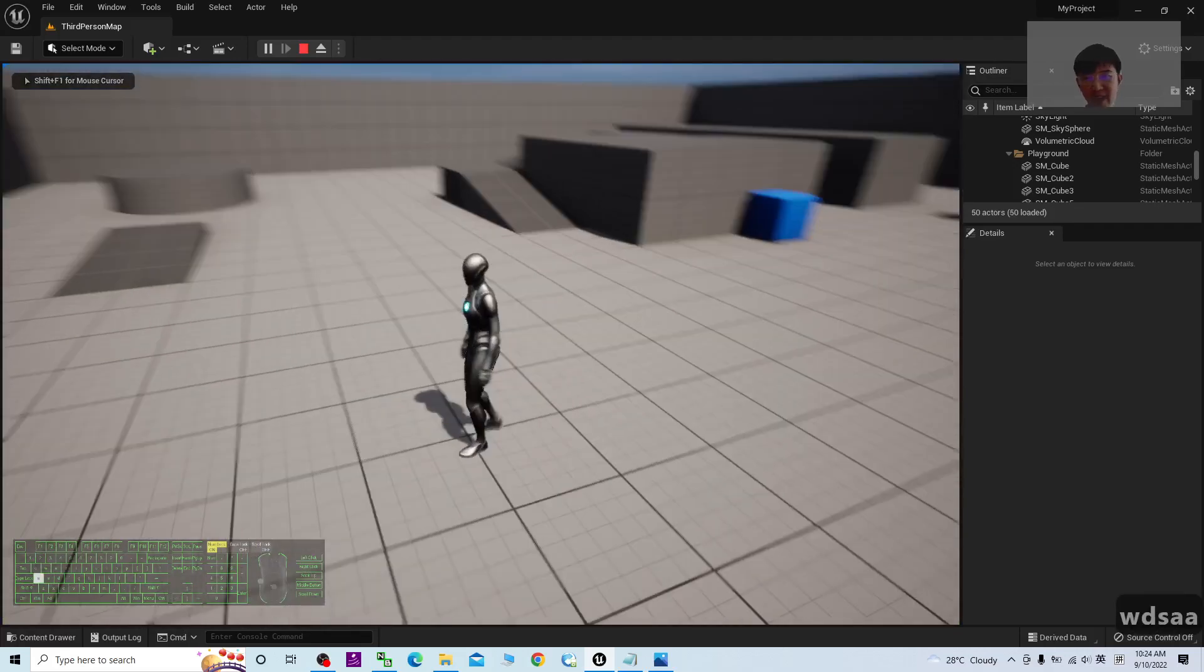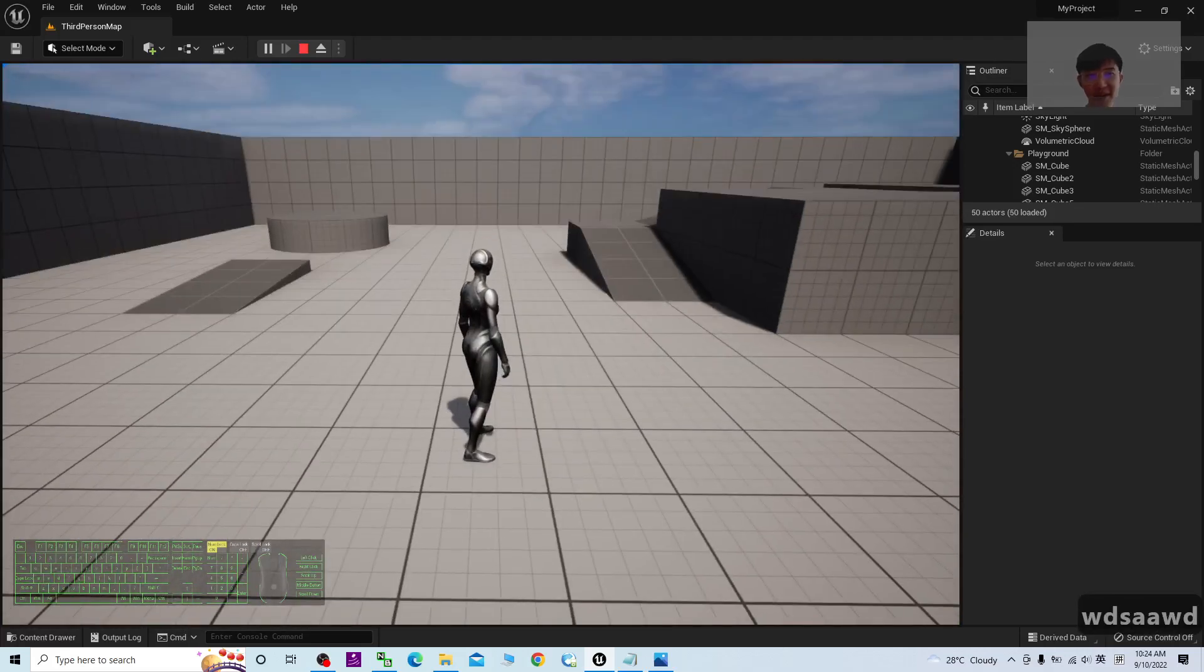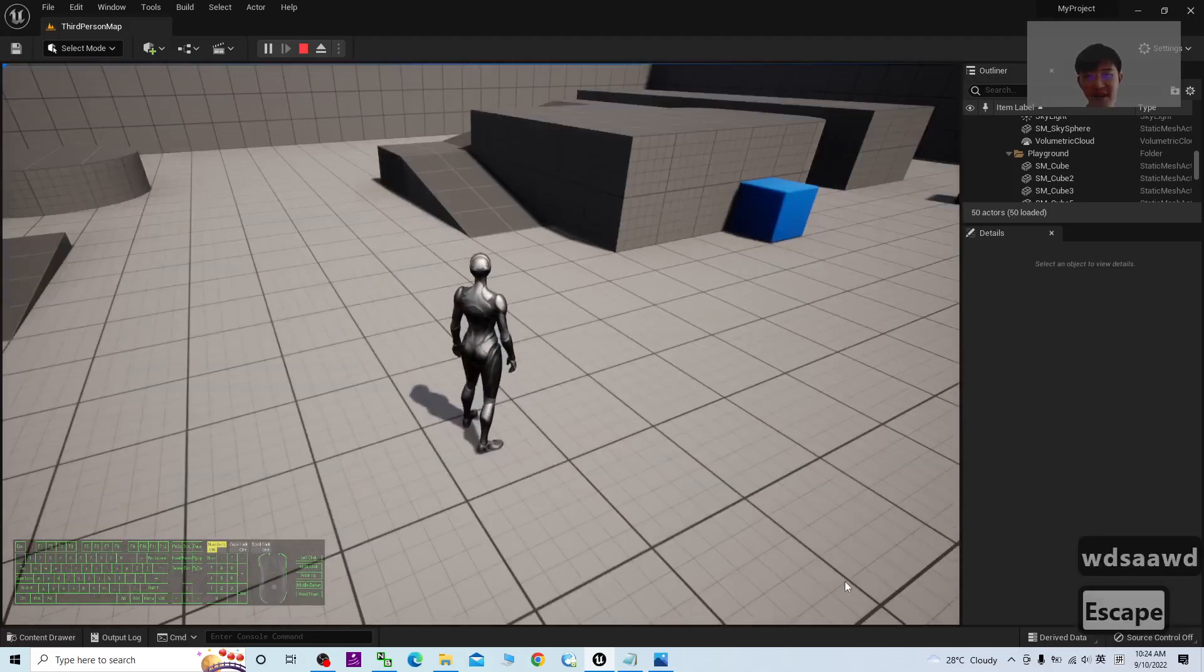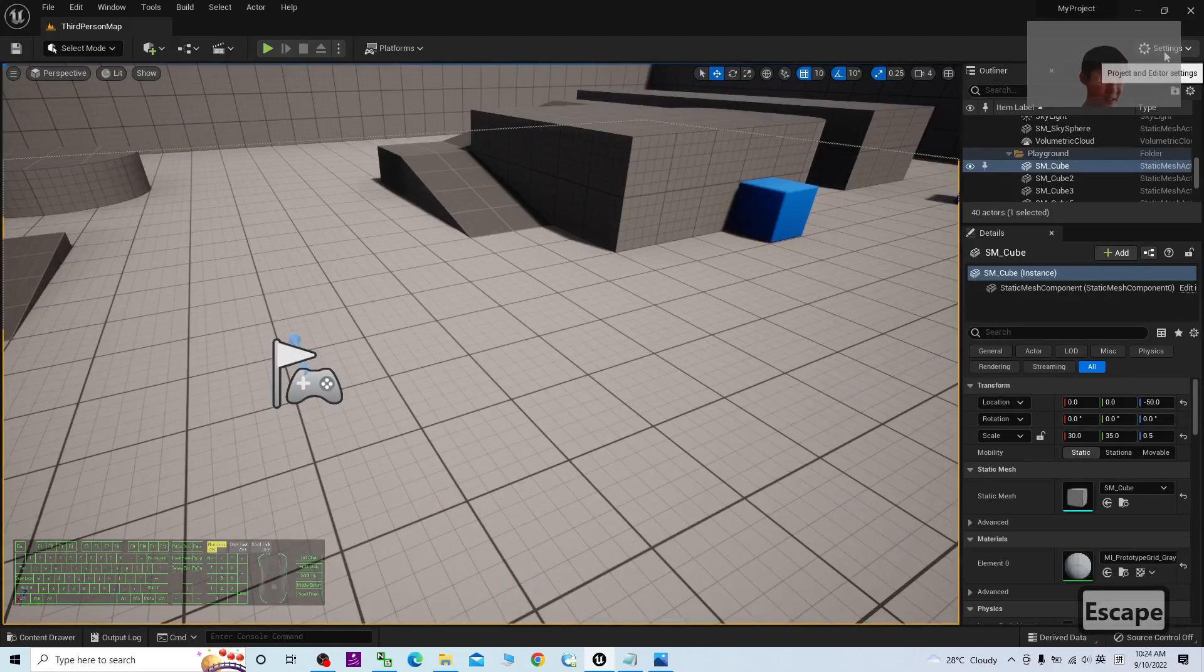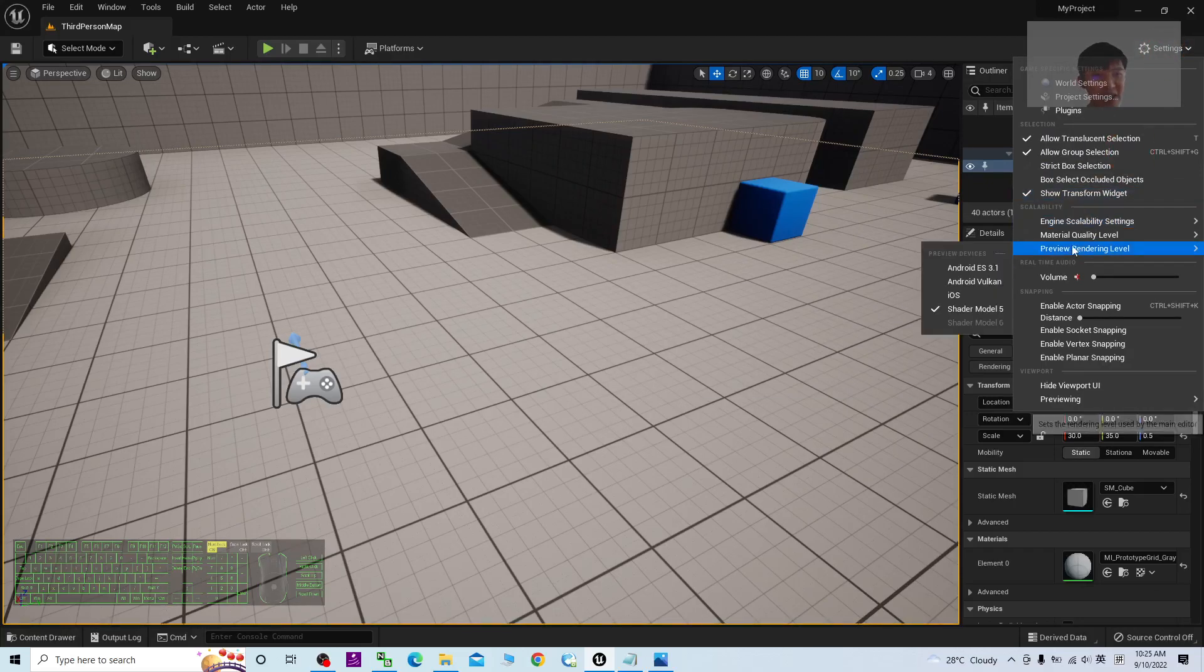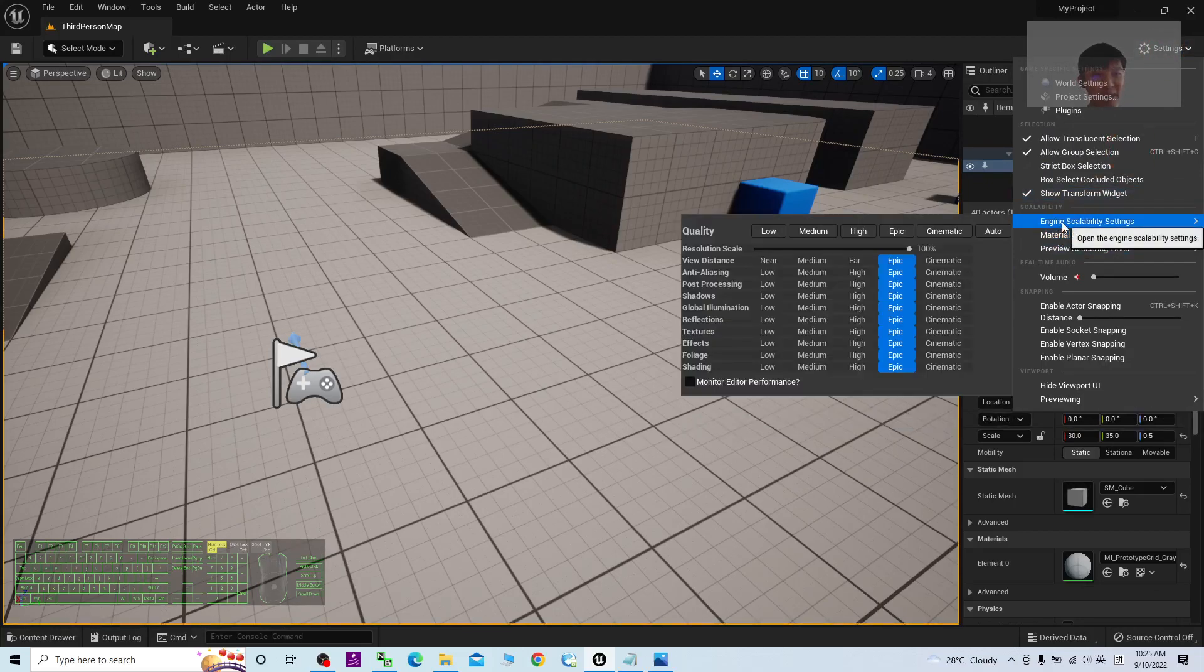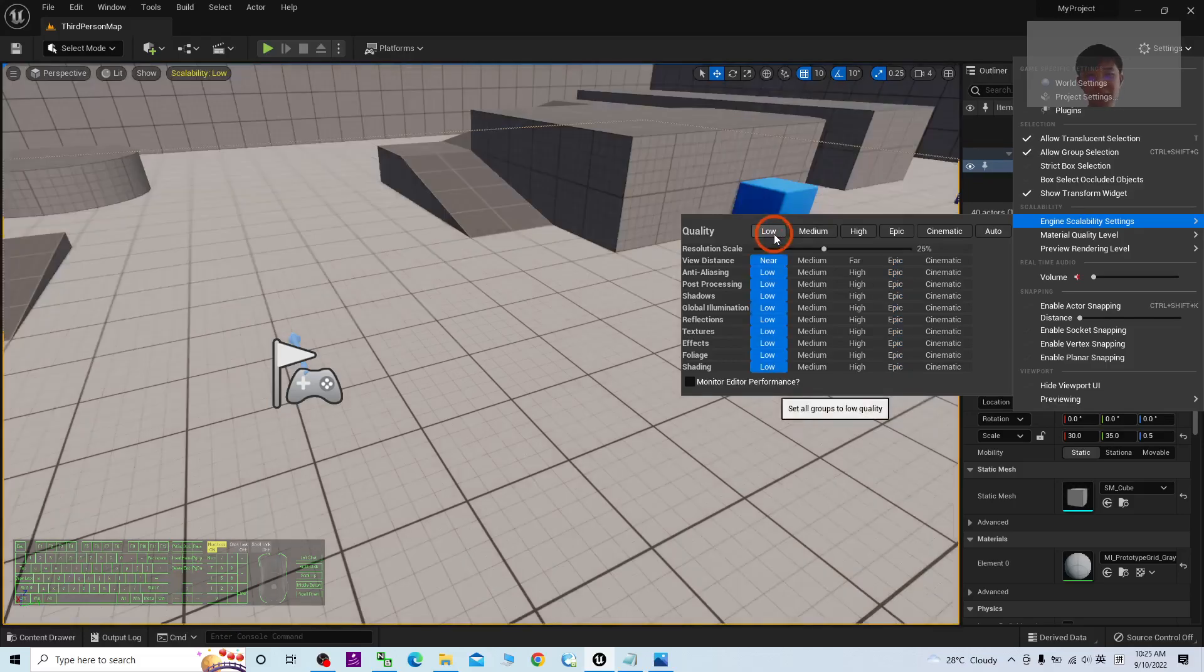Once it is Epic like this, then it is really laggy and the FPS is low. At this moment, you have to change it. If you are using a low-end PC like mine, I will change it to Low or Medium. I'll change it to Low.